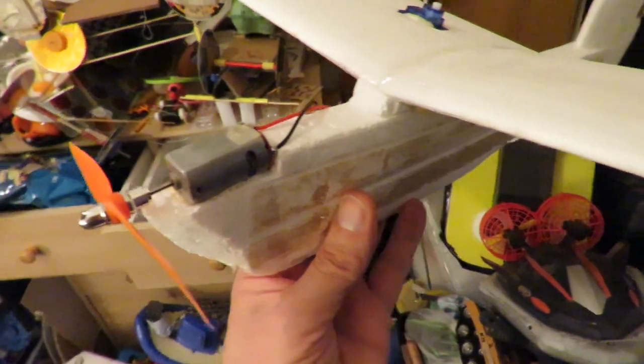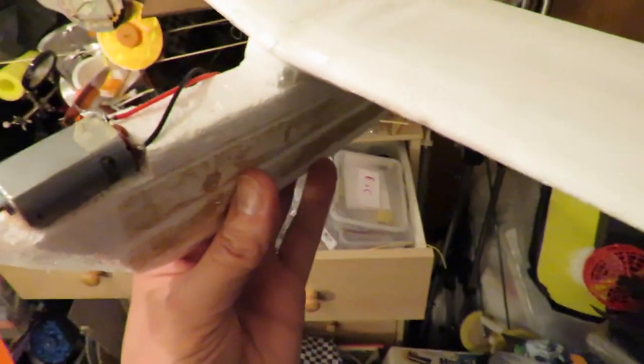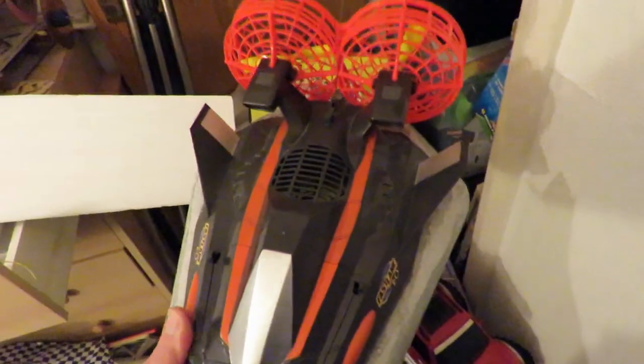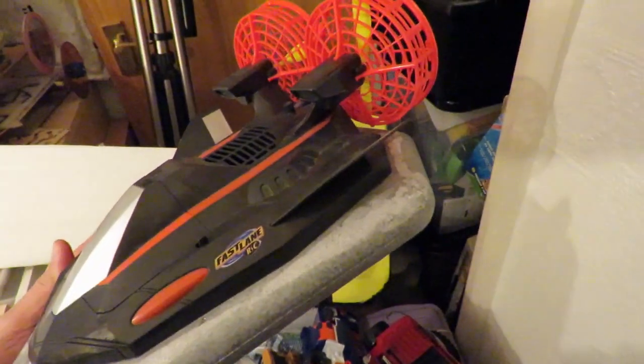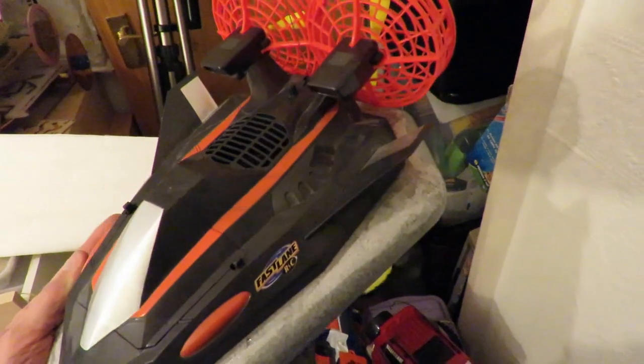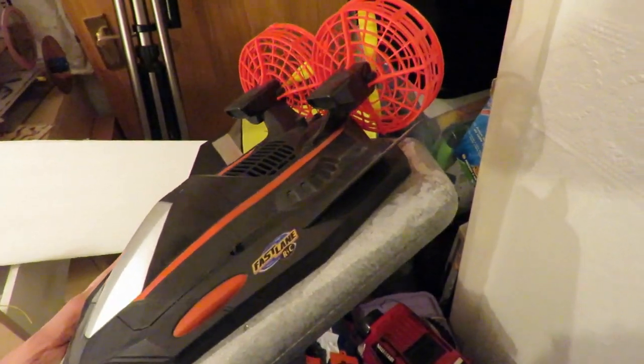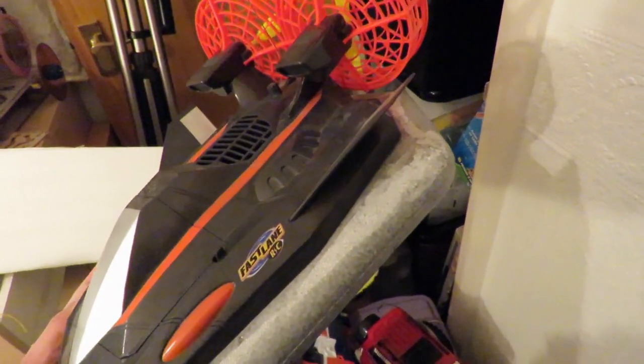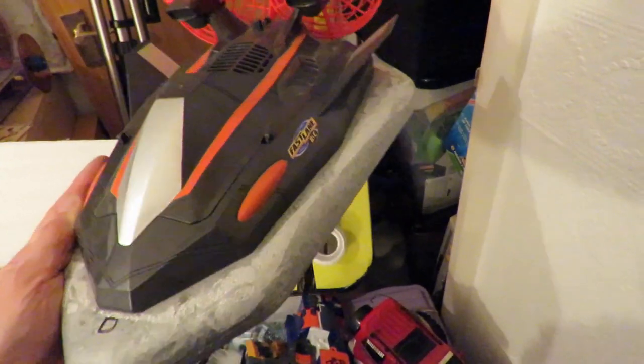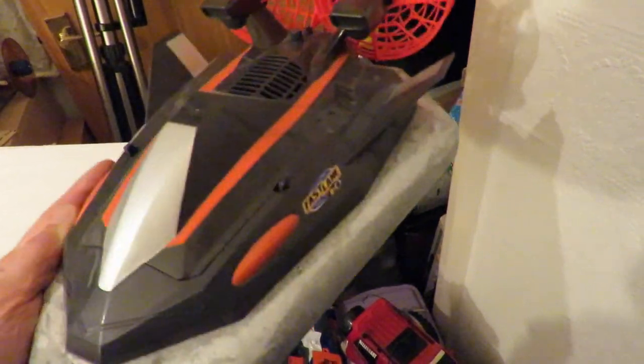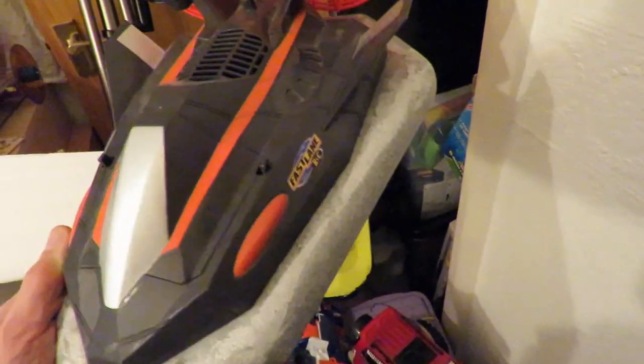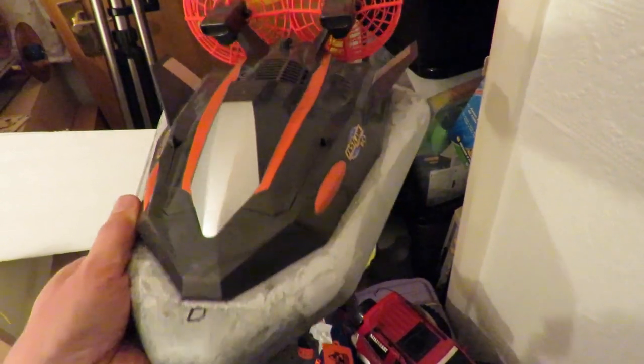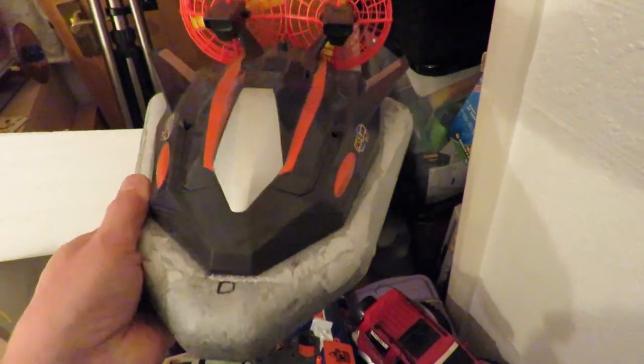That motor is a bit better than the one that was in there. That motor came out of this, a fast lane radio controlled hovercraft, which I picked up in a charity shop last year, or the year before. It never worked particularly well, because we didn't have the skirt to go with it, so it didn't go very well over rough surfaces. It was alright on the water, and it was alright on a smooth surface.